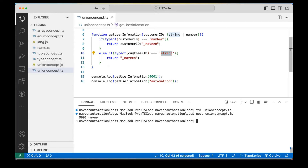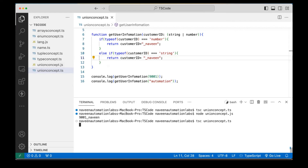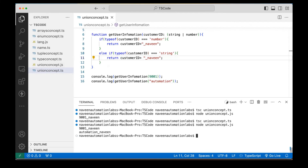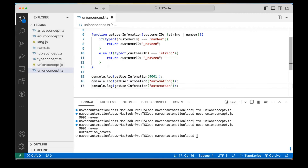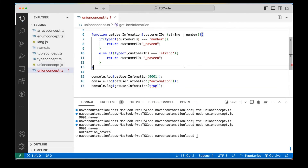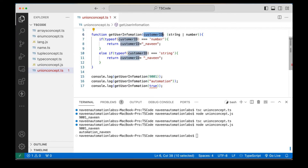Whatever the customerID you're giving me, I'm just appending it. Let's compile and run again. You can see 'automation_Naveen' printed. But if I'm calling this function with a boolean value — for example, passing true — it gives an error. Why? Because getUserInformation can take customerID only as a string or number, so boolean is not allowed here.